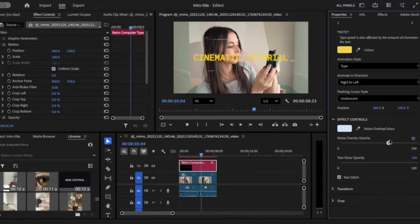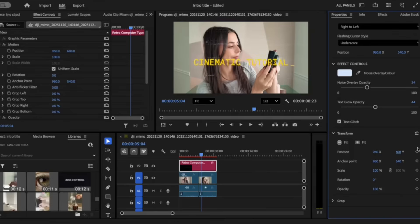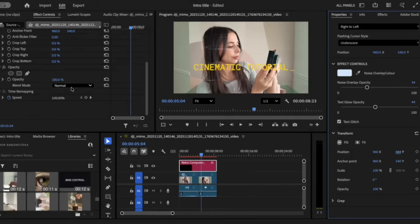Under effect controls we can also control the amount of noise. I don't want too much noise so I'll reduce it to around 34. We can also adjust the text glow — I'm going to reduce that to 44. Under transform we can change the position of our text, so I'll bring it down by pushing the position down. For our last adjustment, go to opacity and click on screen for a beautiful effect on the text as well.